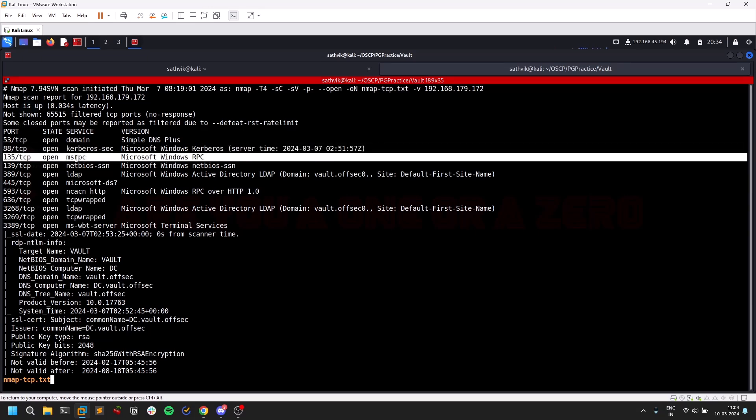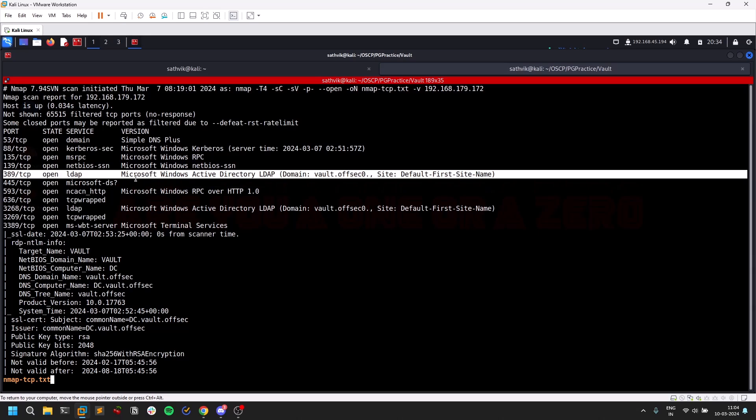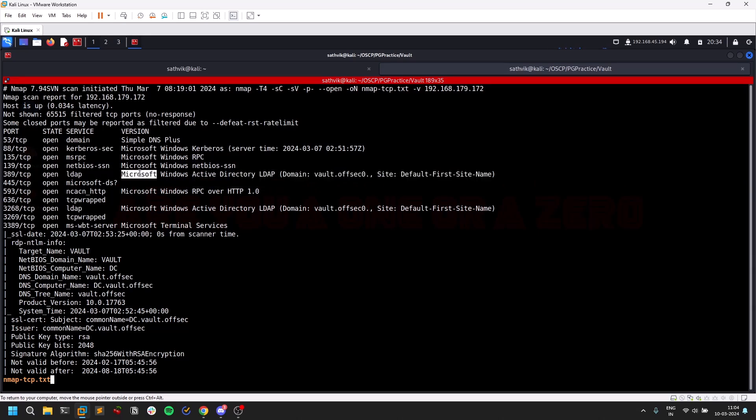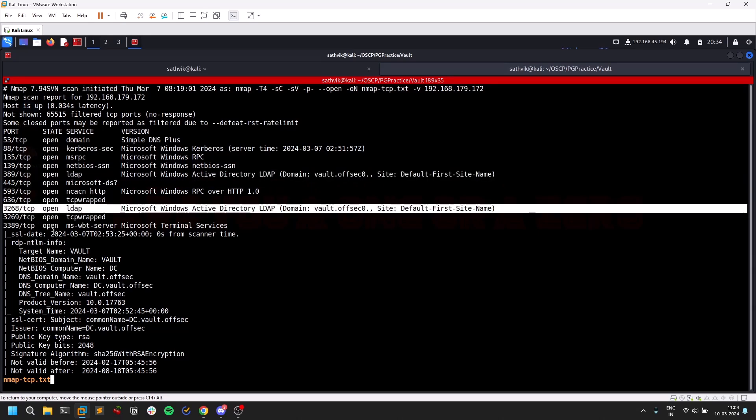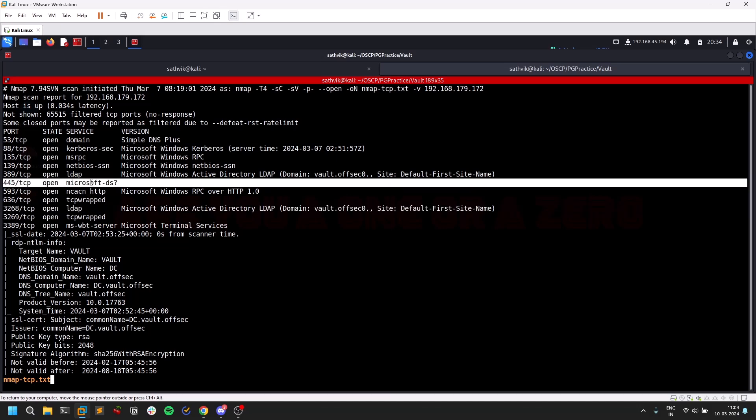RPC, I did some enumeration using the help of RPC client. I'll try to make a video on that in a few days. I didn't find anything useful by enumerating RPC. LDAP, I used ldapdump and LDAP domain search and stuff like that, but nothing worked for me.